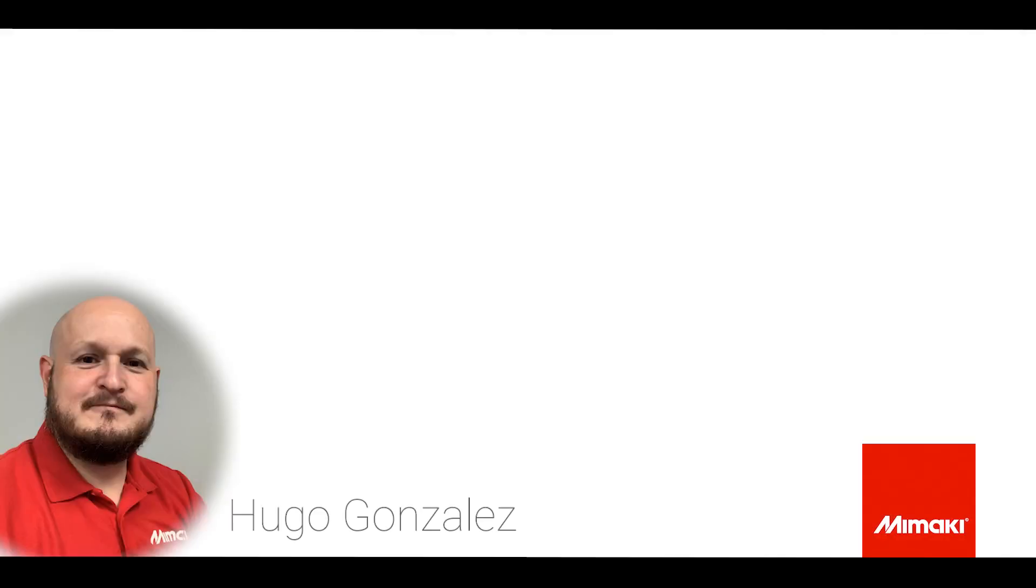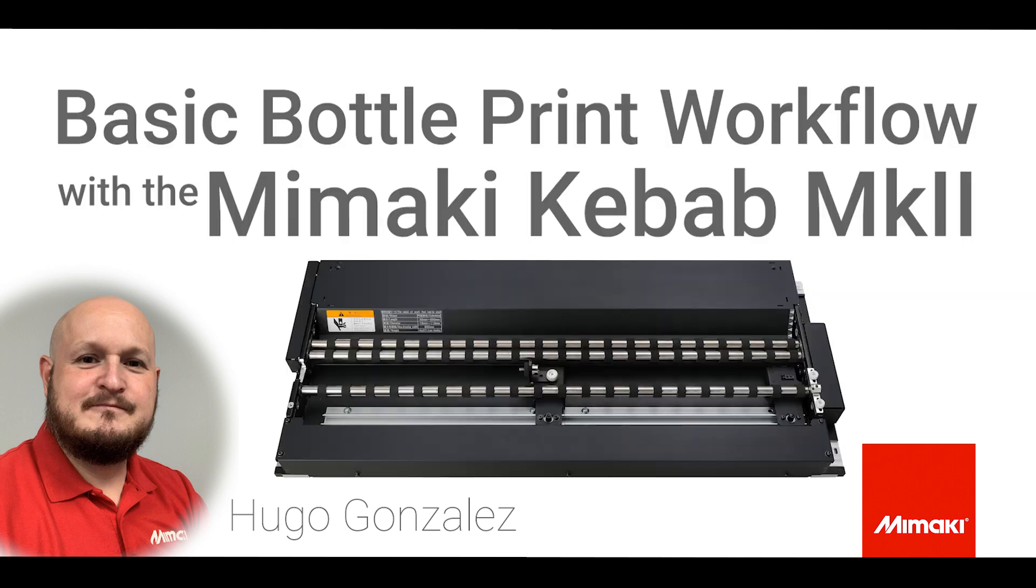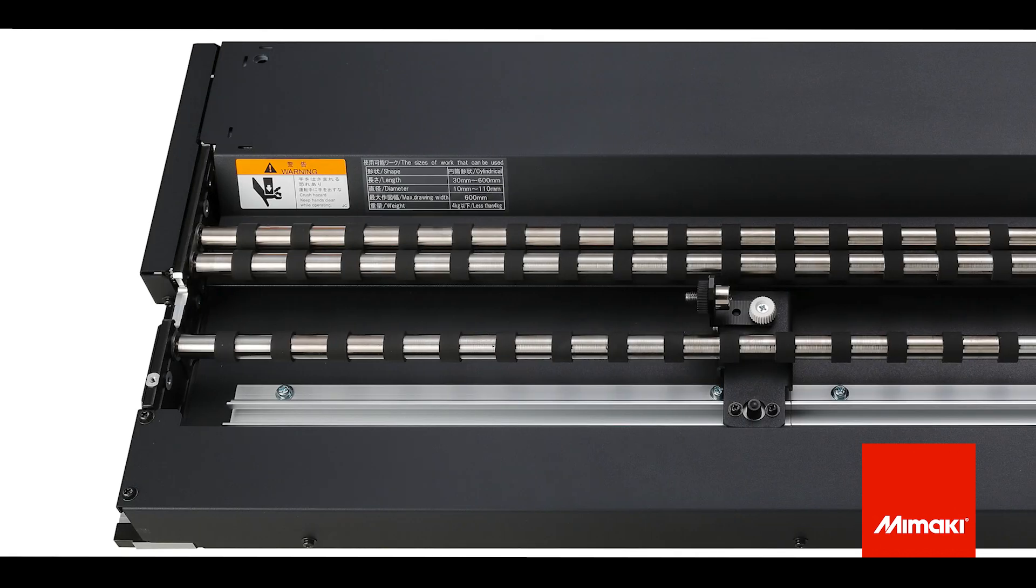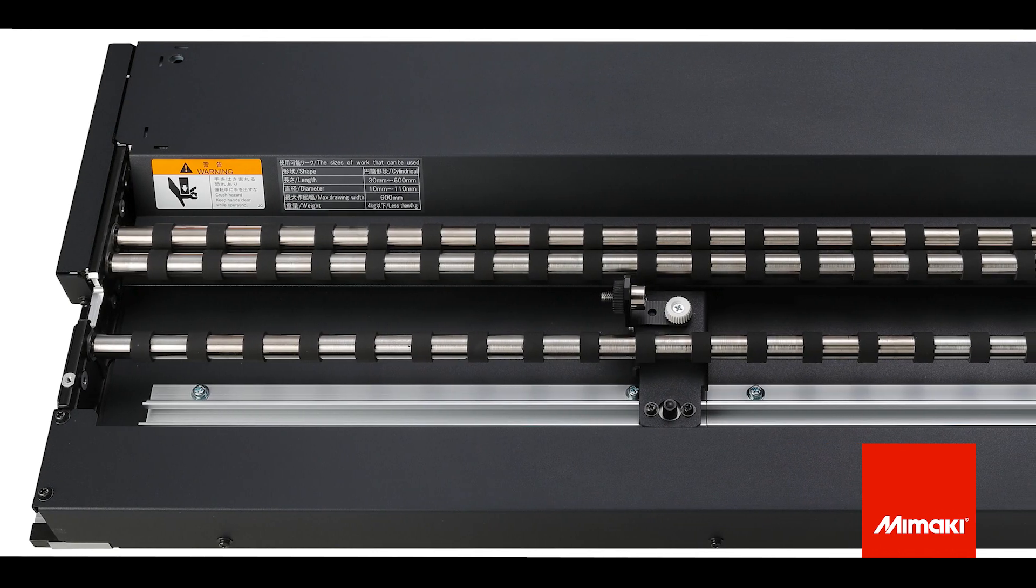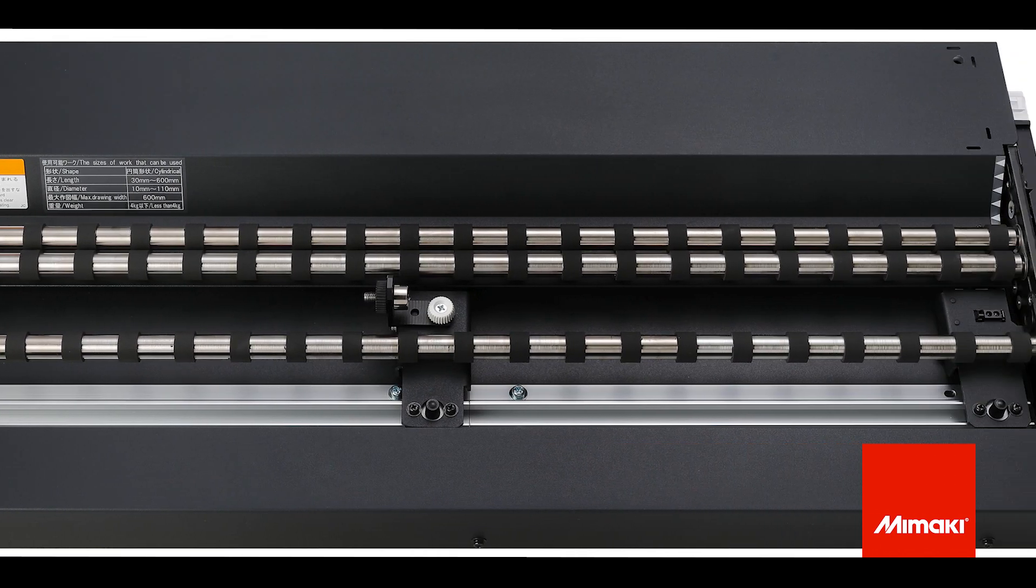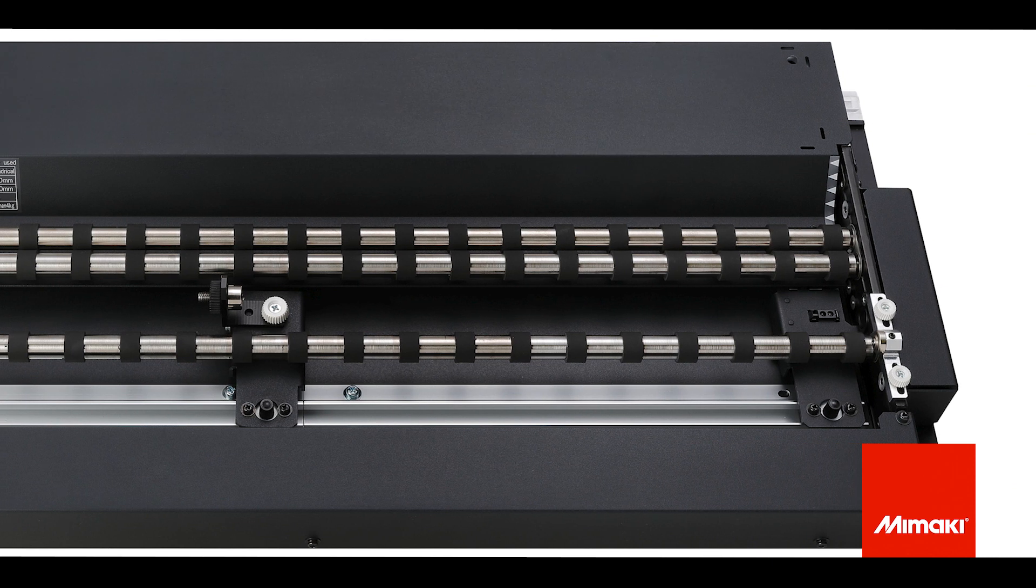Hello, my name is Hugo Gonzalez and I'm an application specialist here at Mimaki. Today, I'll review a basic bottle print workflow with the Mimaki Kebab MK2 from machine setup through design tips and printing.